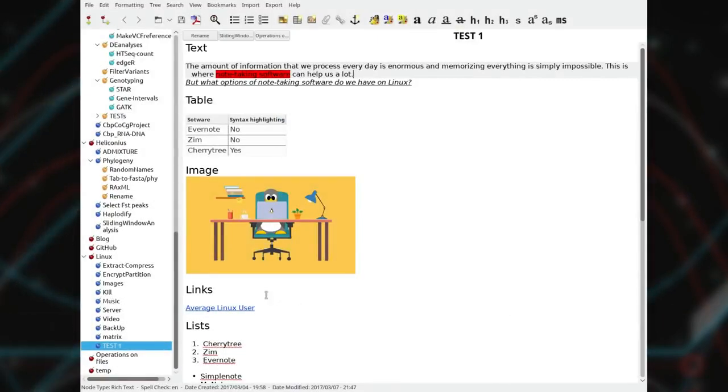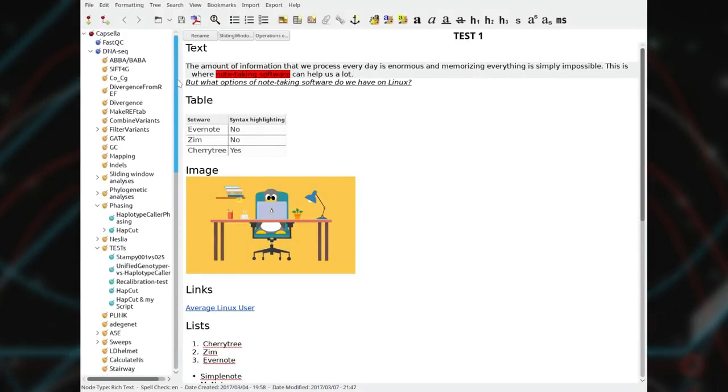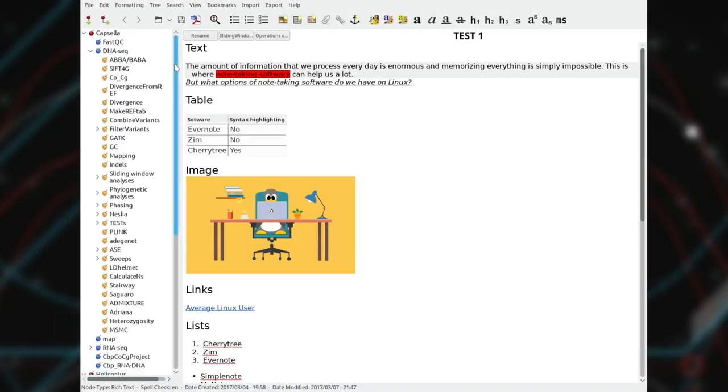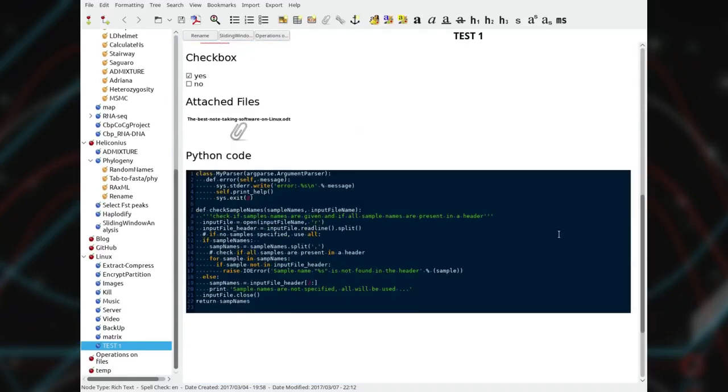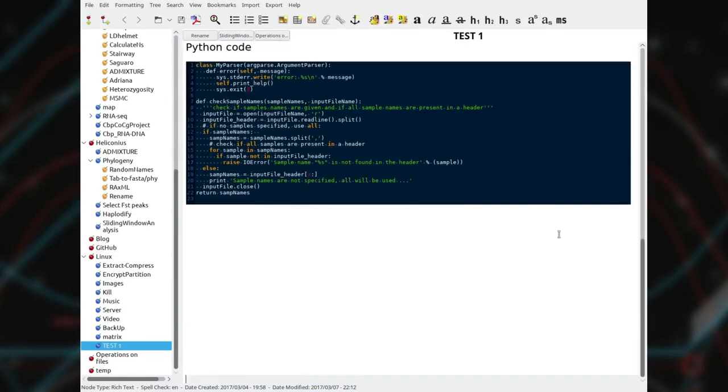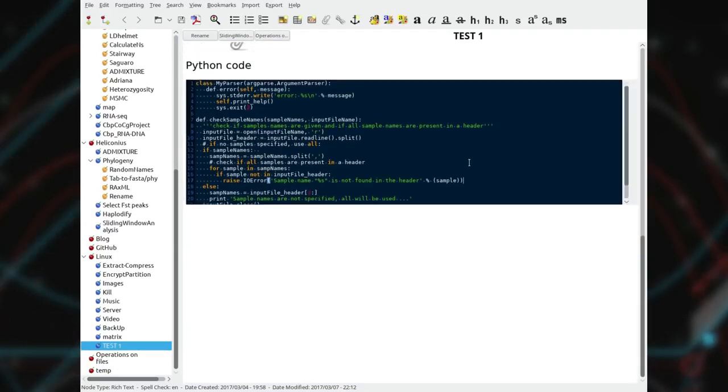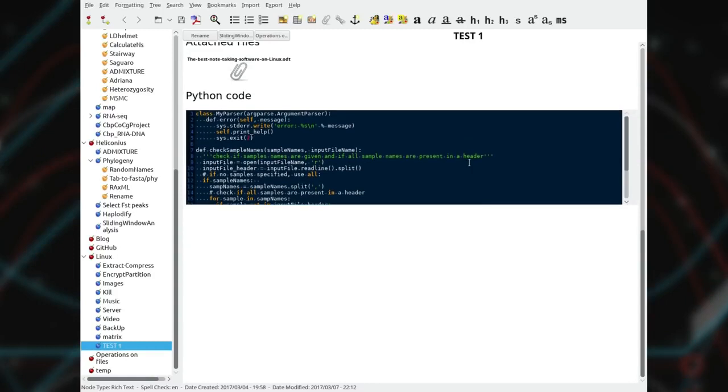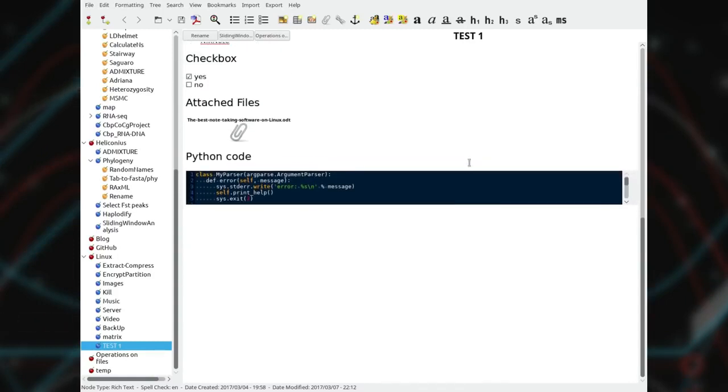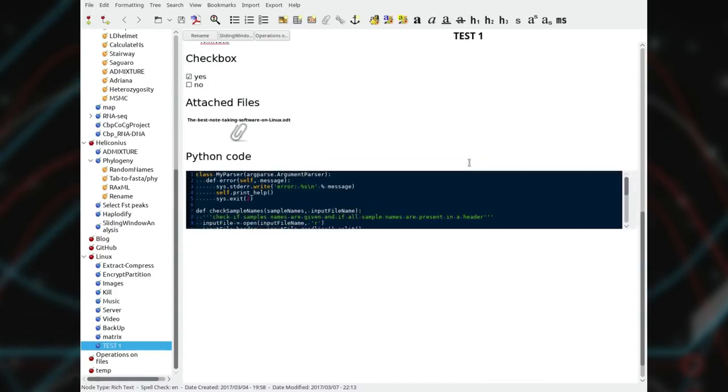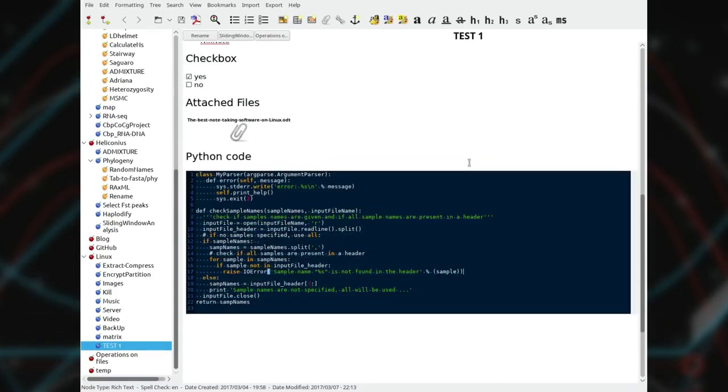I also like the tree structure of notes on the left panel. But the killing feature of Cherrytree is its code boxes with syntax highlighting. It makes code reading much easier and the code can be stored in a box that takes only few lines. And if needed, this box can be expanded with the shortcut Ctrl comma or shrunk with Ctrl Alt comma.